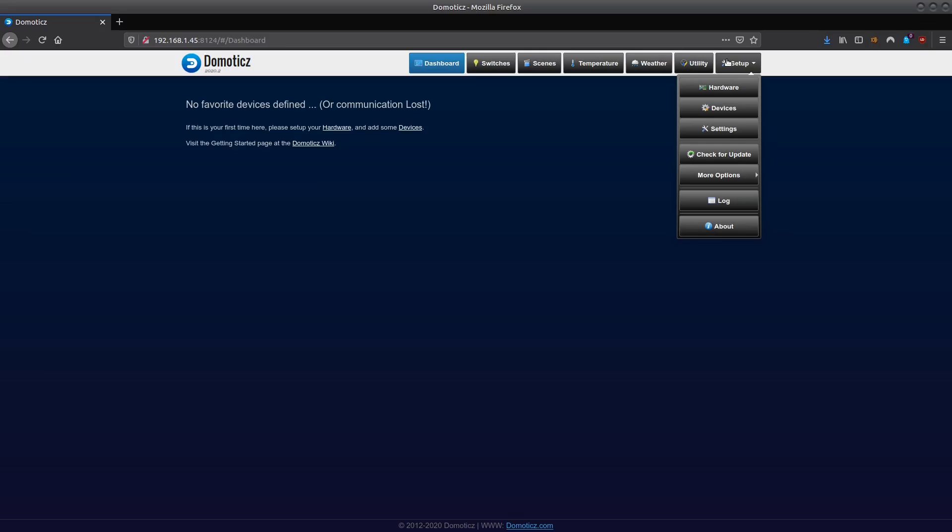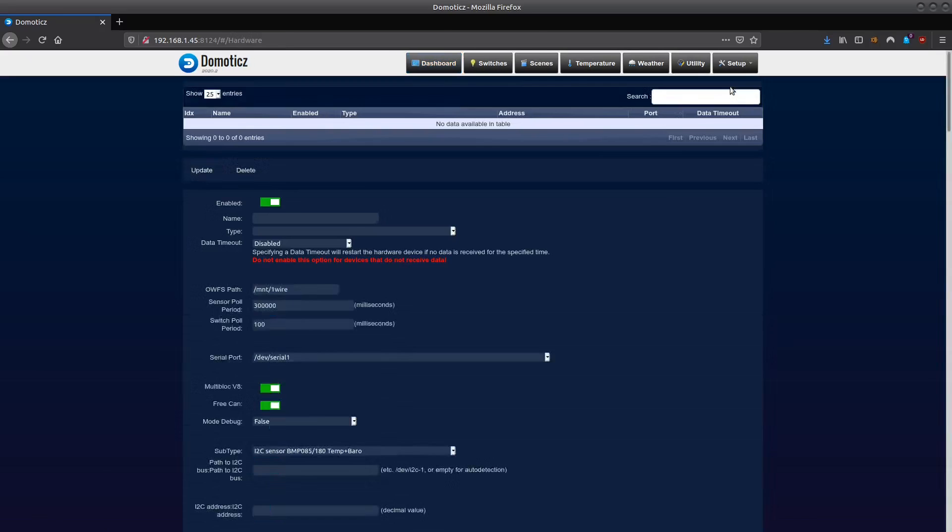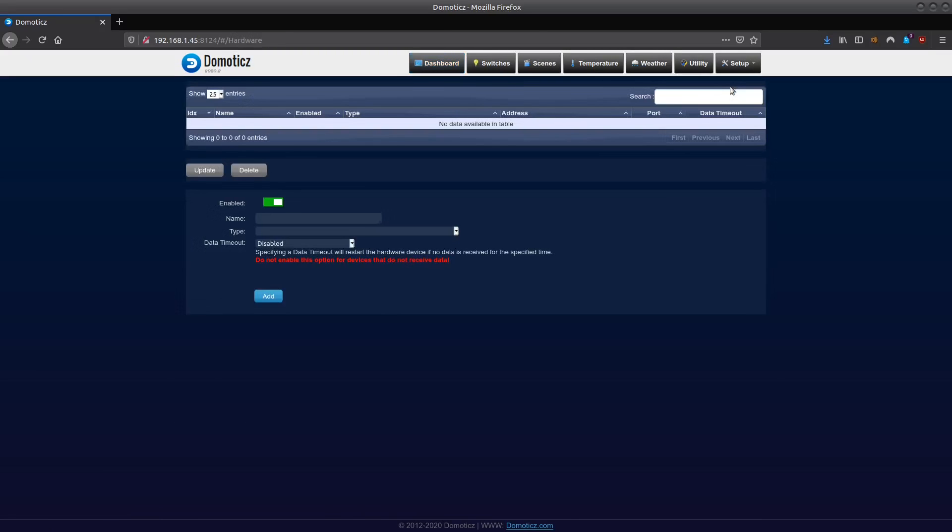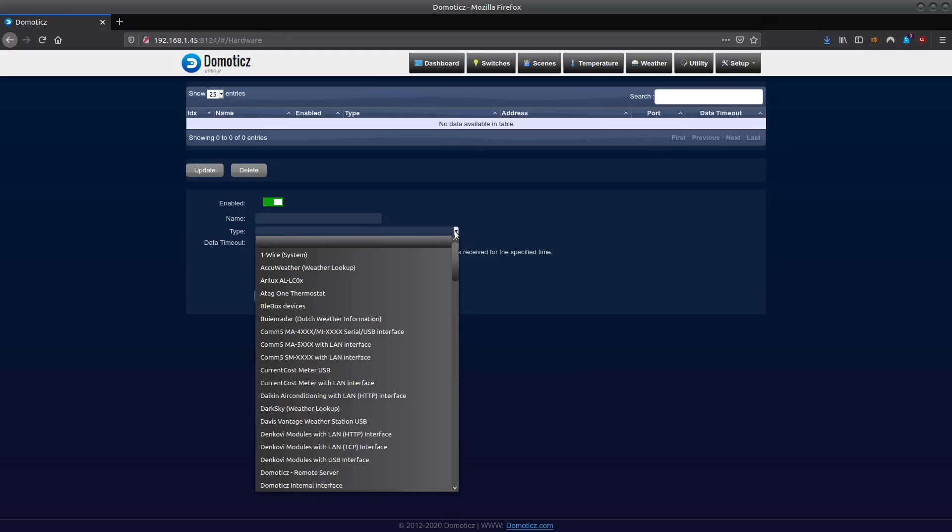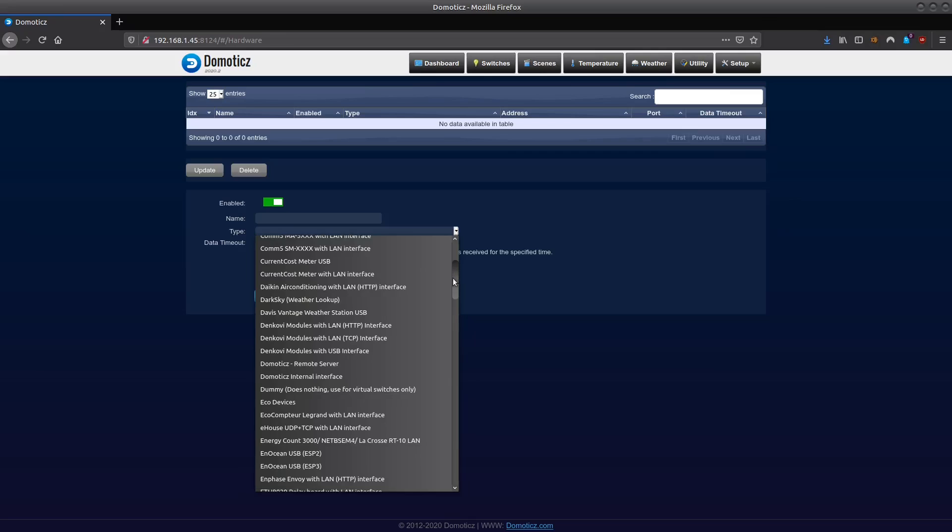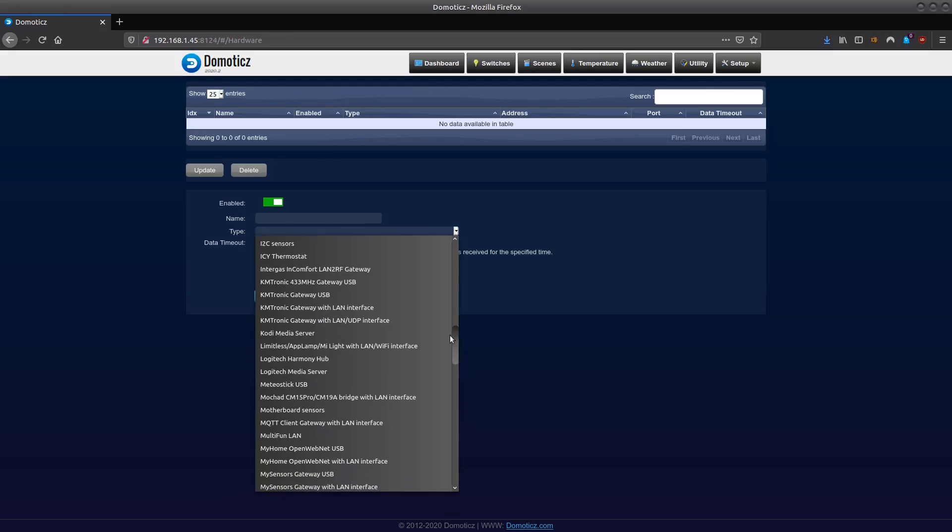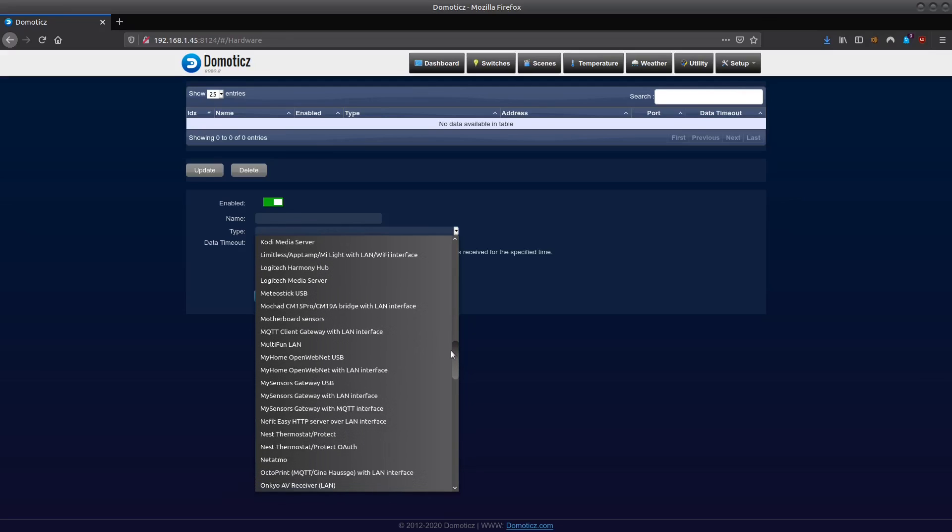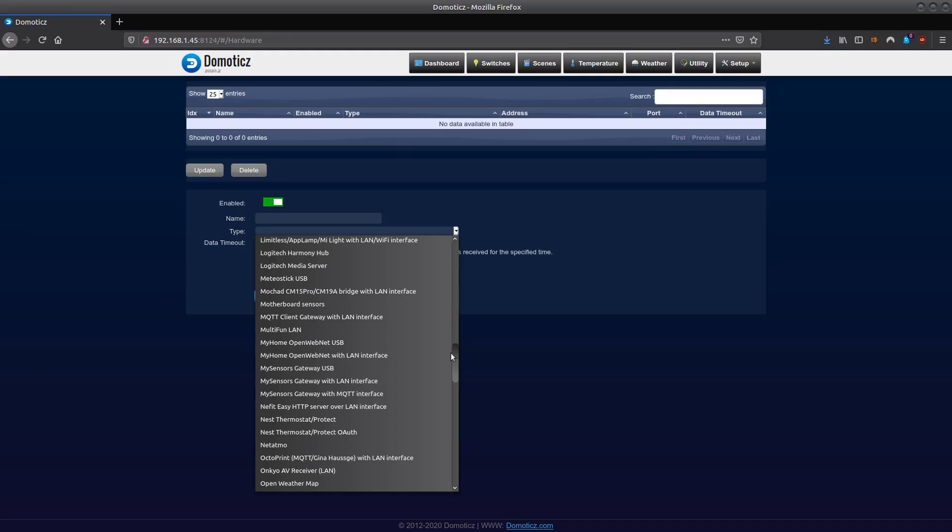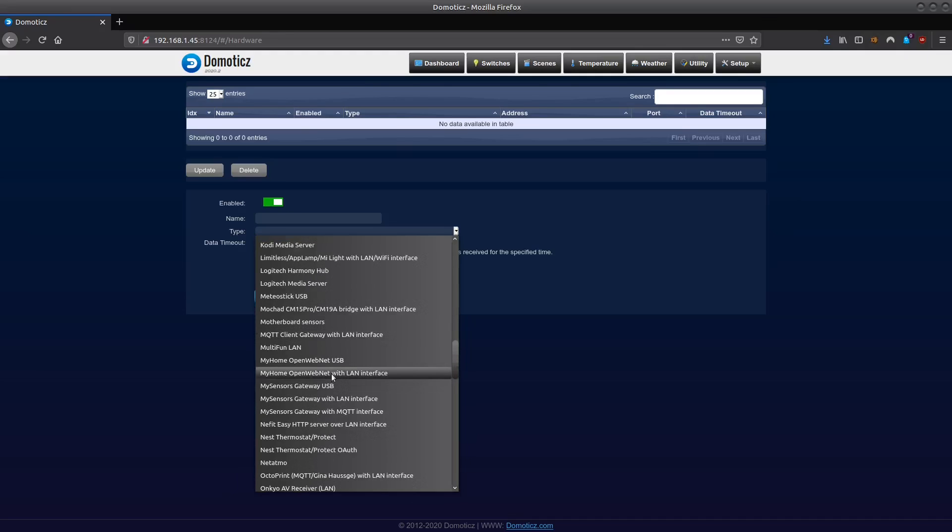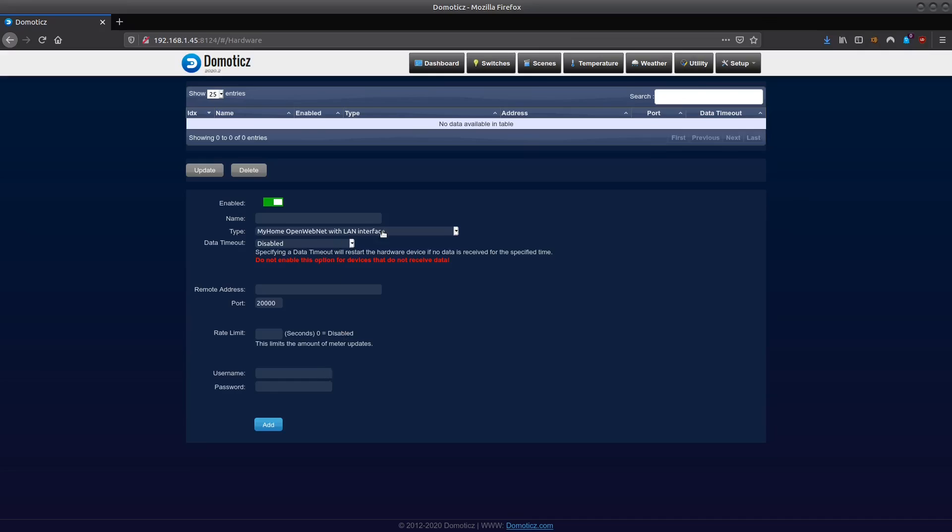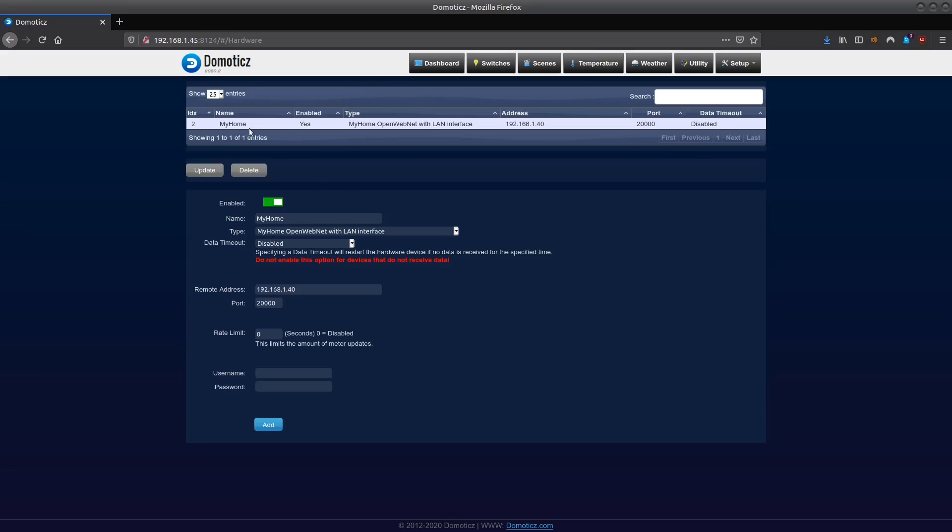Under that setup button, the first thing we're going to do is add some hardware. When I click on the hardware button I get this page where I can under type choose a variety of hardware that I can add. All these systems are supported out of the box for Domoticz. Let me show you how easy and powerful this is. When I select the MyHome OpenWebNet via LAN interface type and I enter the default IP address of my gateway, I enter a rate limit of 0, disable that one, call this one MyHome. I can just click the button add here down below and this hardware will be added to my hardware list here.